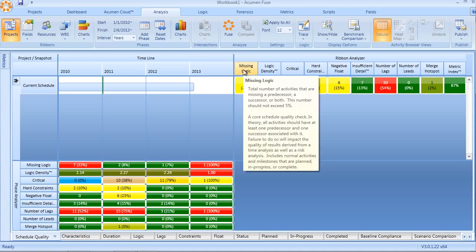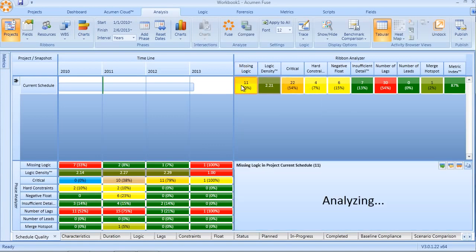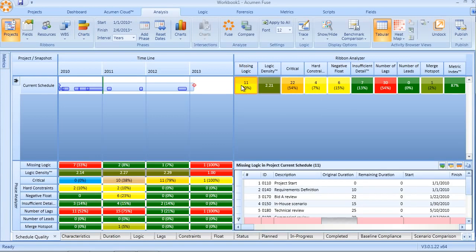Missing logic is a metric that looks at the number of activities that have either missing predecessors or missing successors, often known as open-ended or missing logic. This is an effective means of pinpointing those activities, identifying them in the activity browser as we can see here in the bottom right corner, and then ultimately going back to the schedule and resolving those open-ends.